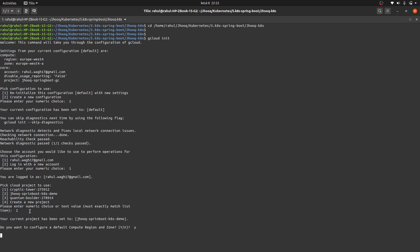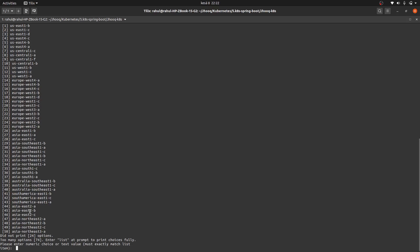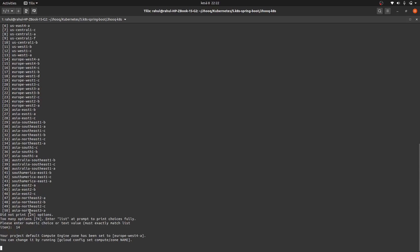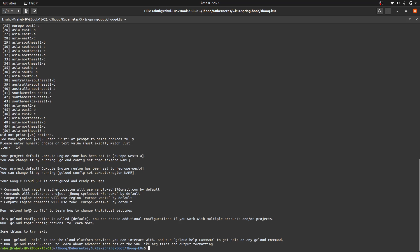It will ask for the default compute zone — select 'y' to configure it. Choose the zone nearest to your location. In my case I'm selecting a Europe region zone. The 'gcloud init' initial setup is now done.